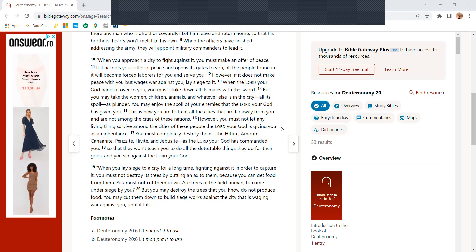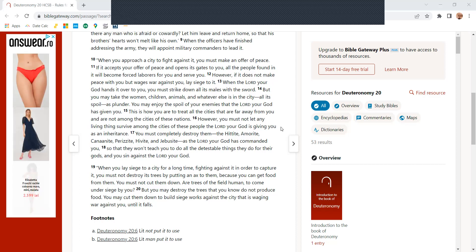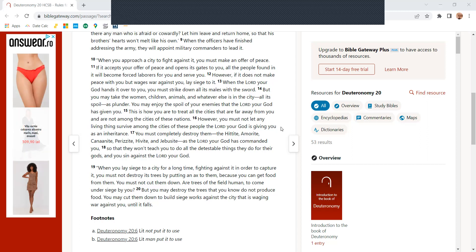But you may take the women, children, animals, and whatever else is in the city, all its spoil as plunder. You may enjoy the spoil of your enemies that the Lord your God has given you.